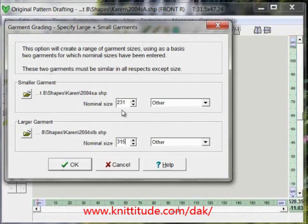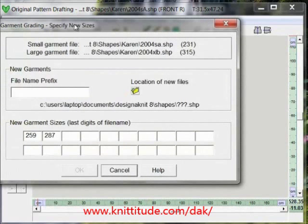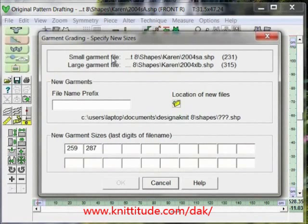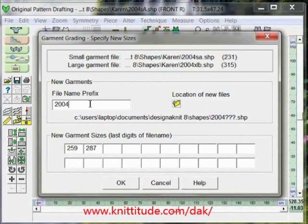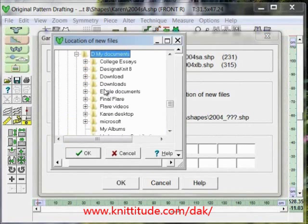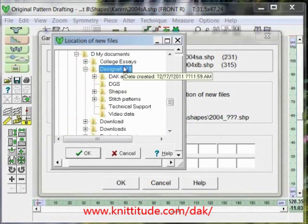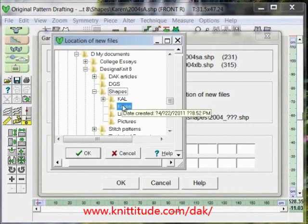This is because you can't put in decimal points in these fields, so we use other as the measurement type. The next thing it's going to ask is to specify the sizes — I have here 231 and 315. The name prefix I want to use is 2004 underscore, and for the location of the files I'm going to put it in My Documents > Design Knit 8 > Shapes > Karen, and that's where the files will be saved.